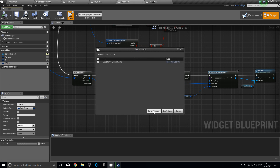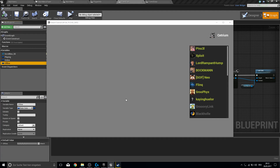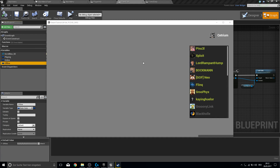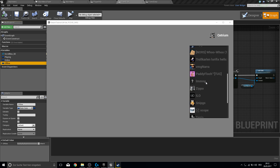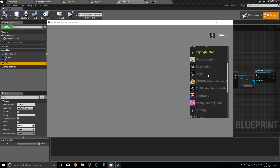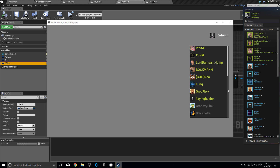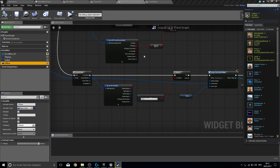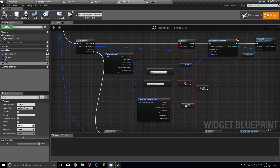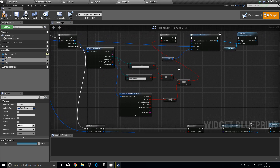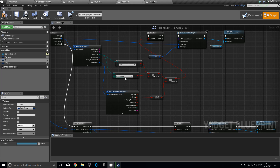Now let's test this. Here we are — it's loaded, and here we have our friends that are online. There's a small bug with the color here because these are all not showing correctly. Let's check this up here — the online branch should be here. Away, Extended Away.